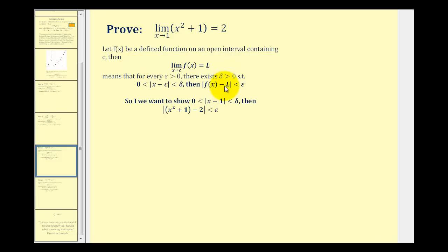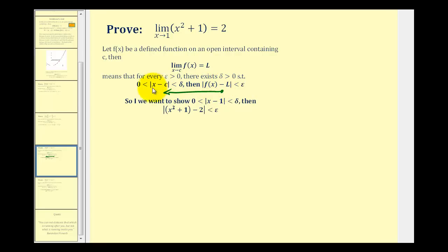The way we're going to do this is start with what we want, meaning we want the absolute value of f of x minus L less than epsilon. We're going to rewrite this to develop a relationship between epsilon and delta by transforming this absolute value into the absolute value of x minus c. Then once we have that relationship, we can write the proof.